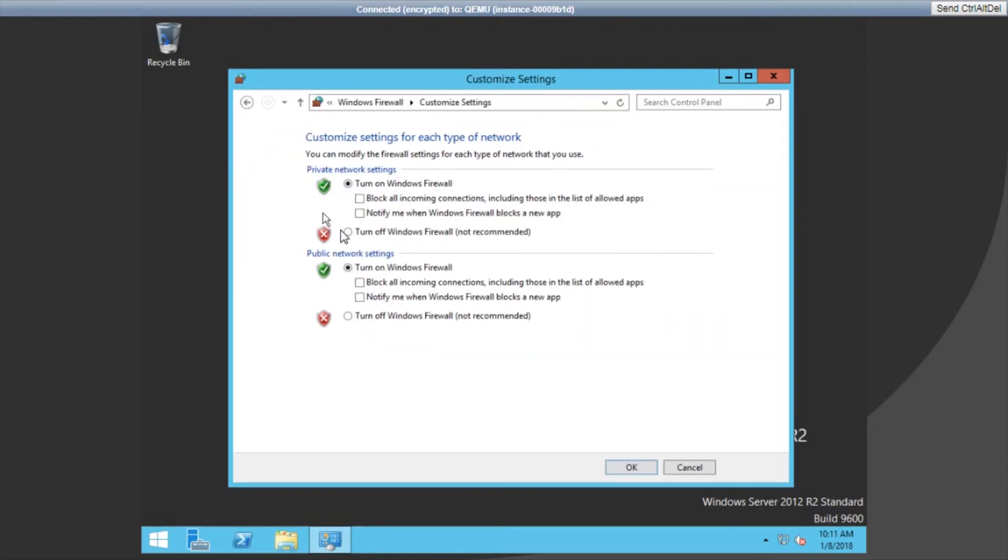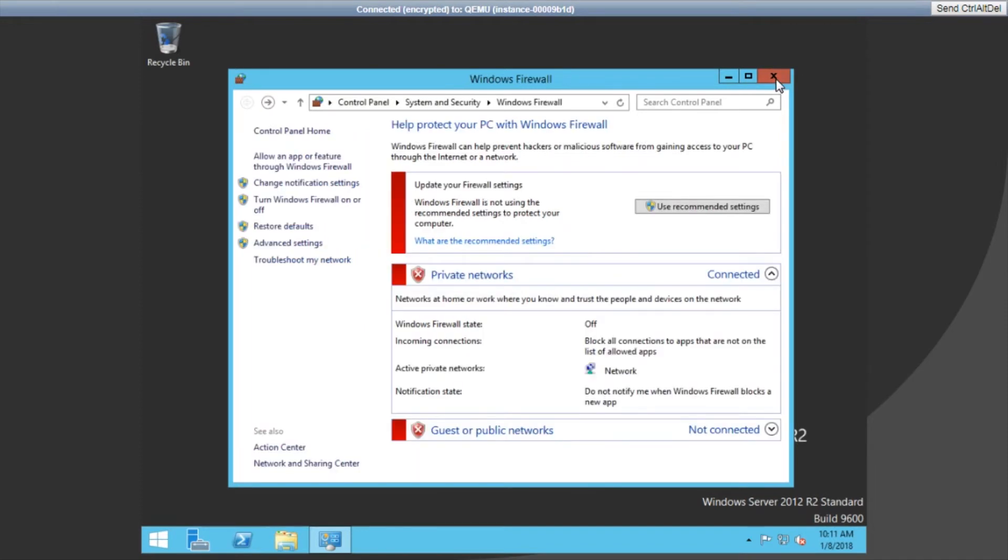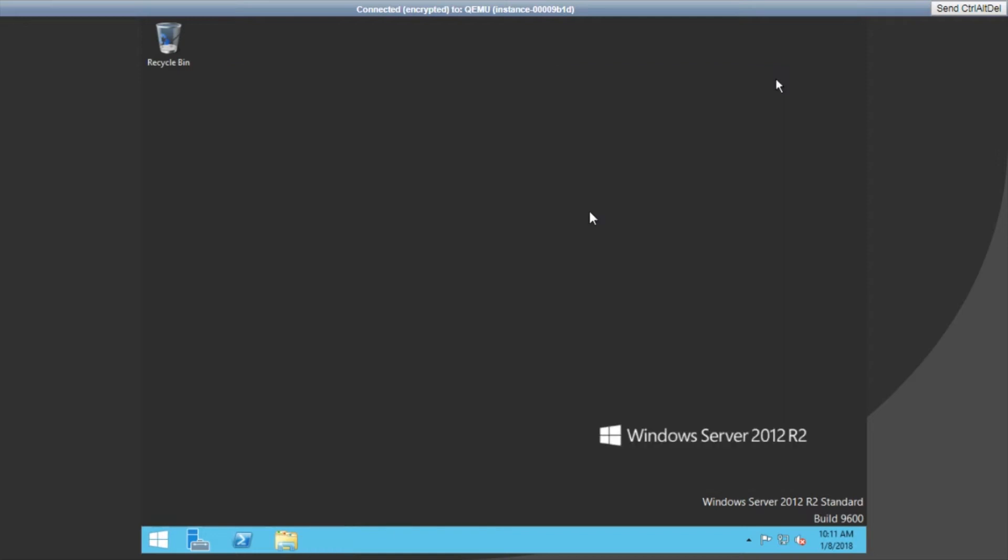Now select the radio button Turn off Windows Firewall for both private and public networks. Then click OK. Your instance is now almost ready to be remotely managed using the remote desktop client.